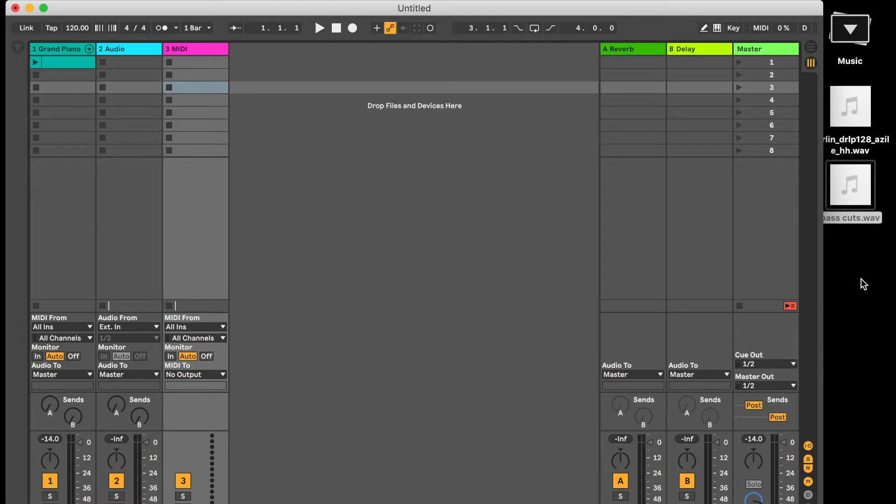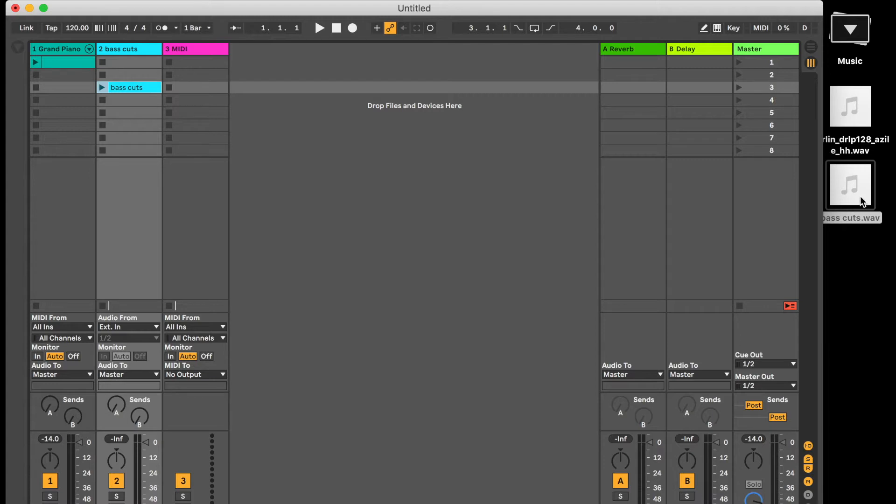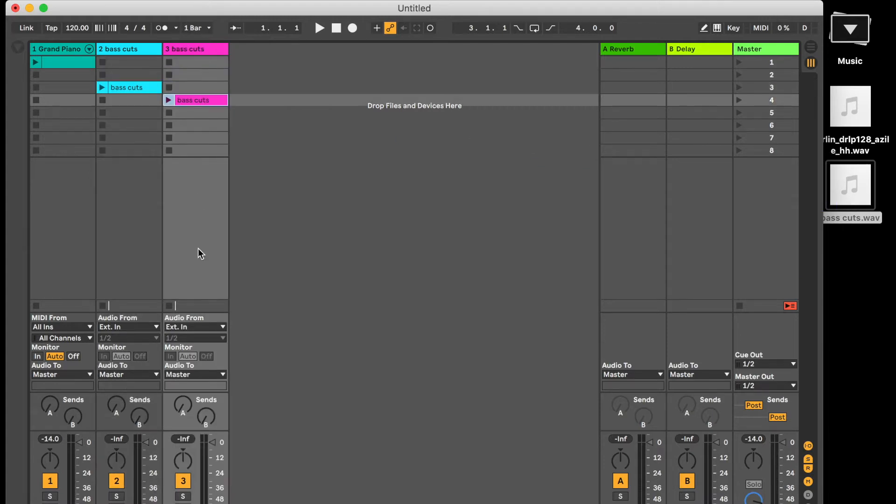So firstly if you have an audio sample on your desktop or in a folder you can simply click and drag onto an audio channel and it will load that for you. If you click and drag onto a MIDI channel it will convert the MIDI channel and then it will load the audio clip for you.